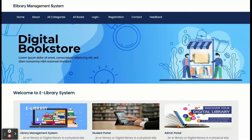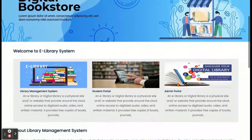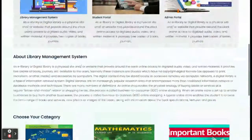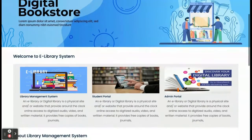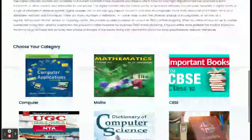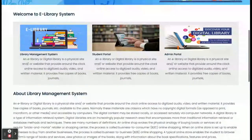So these are all the technologies I have used for developing this project, E-Library Management System. This is a major project which has two types of user login: the first one is admin and the second one is student. Let's go through the features and functionalities available inside this project.